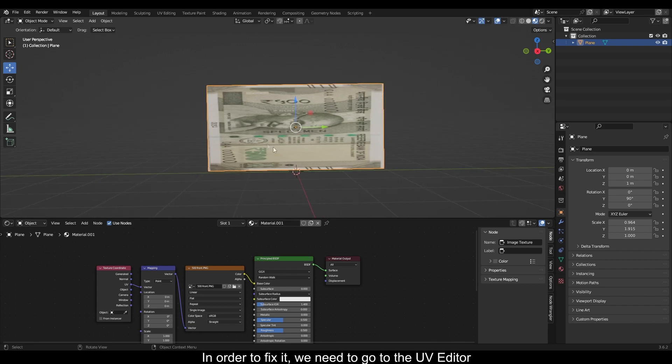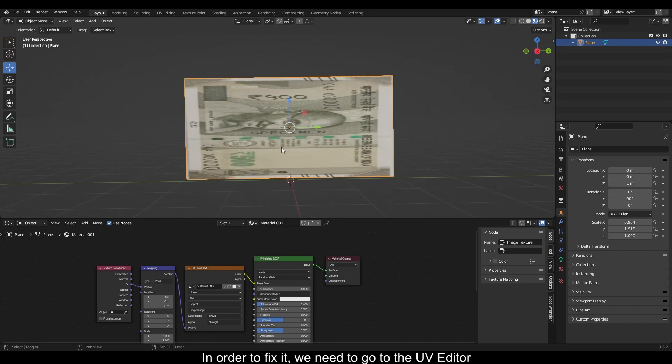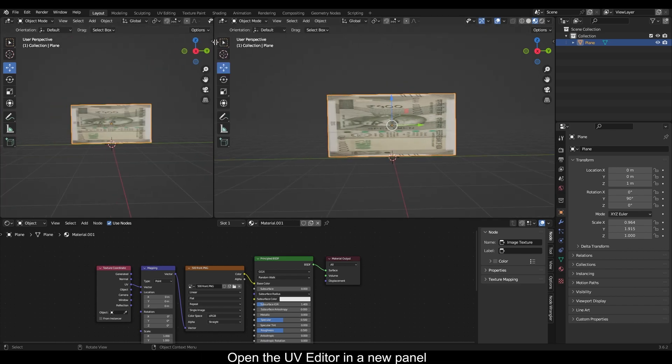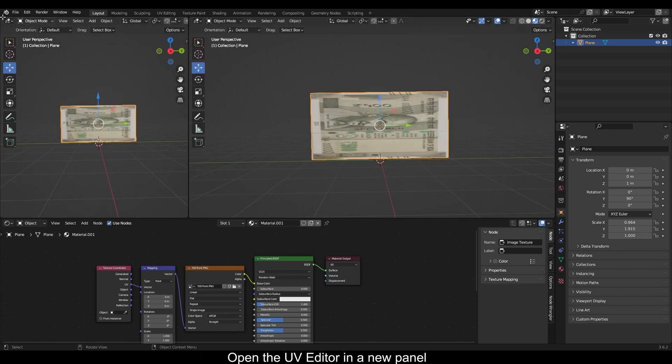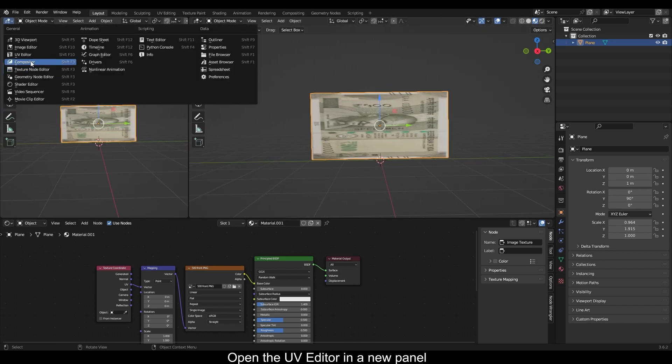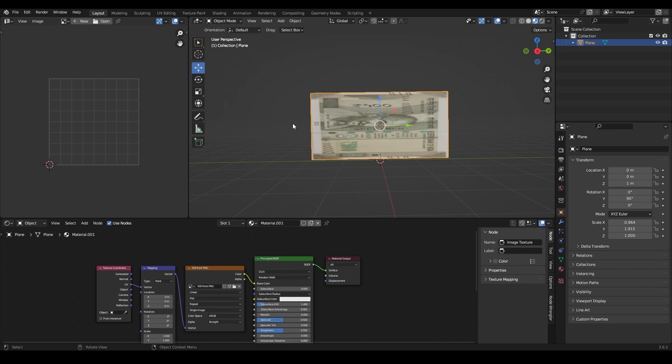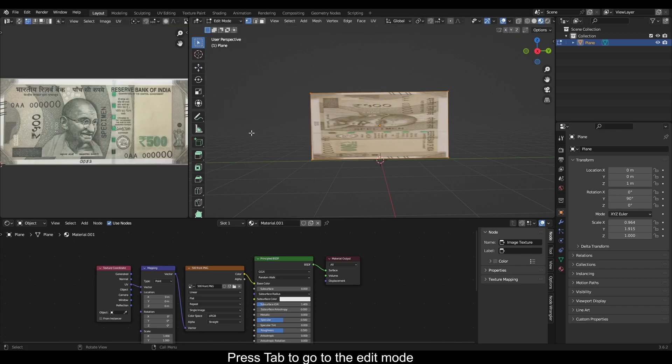In order to fix it we need to go to the UV editor. Open the UV editor in a new panel. Press Tab to go to edit mode.